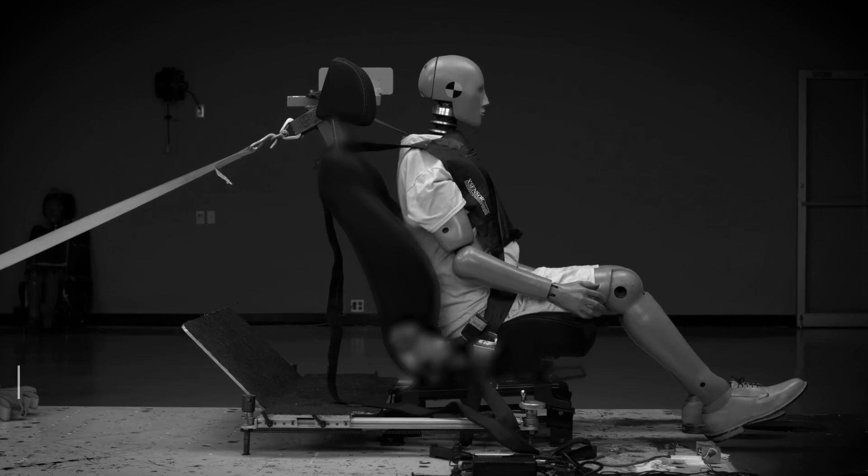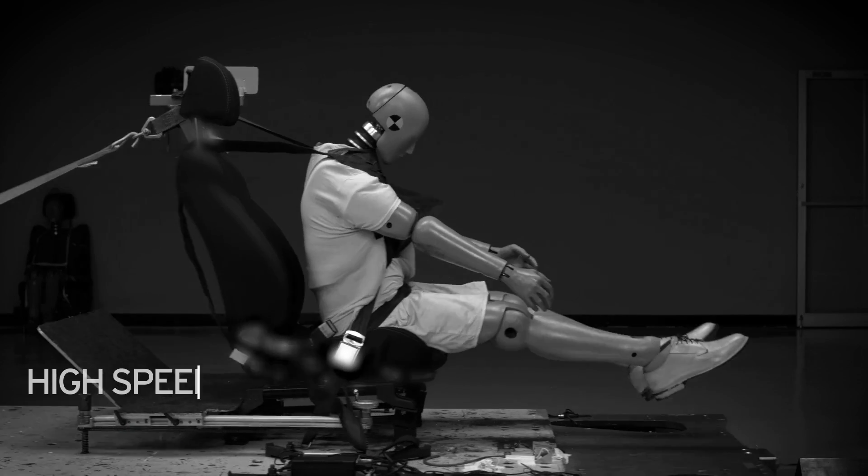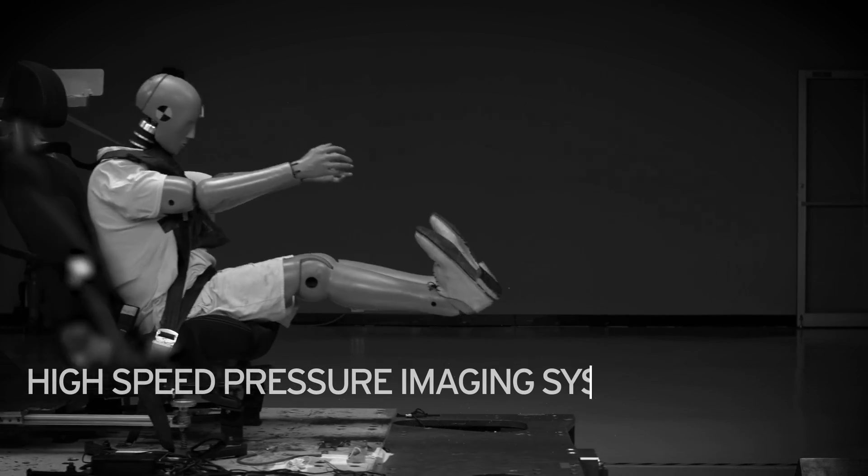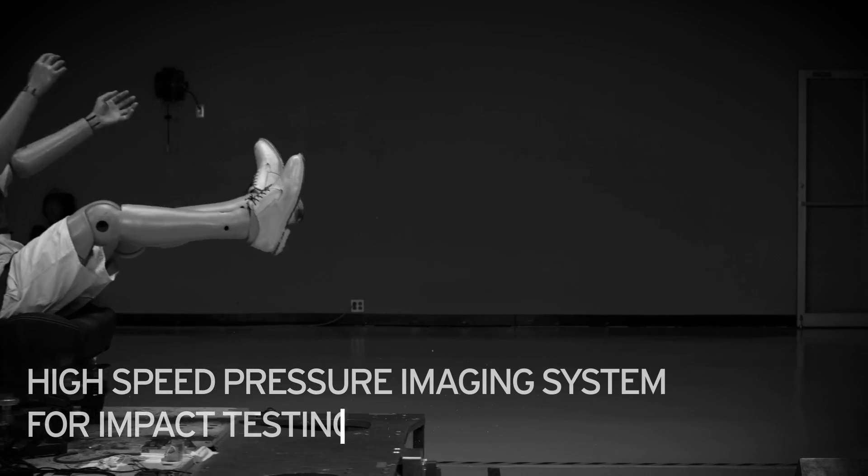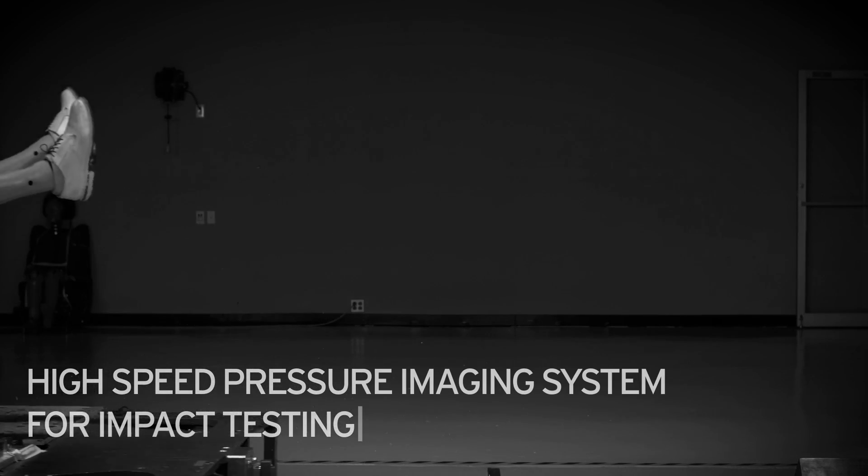X-Sensor developed a high-speed impact system based on customer requests. We can now observe and record events on the millisecond timescale.